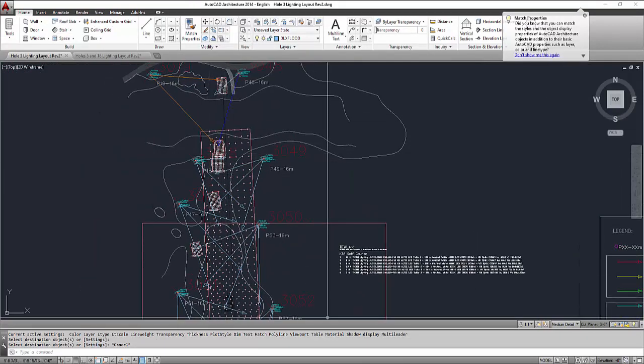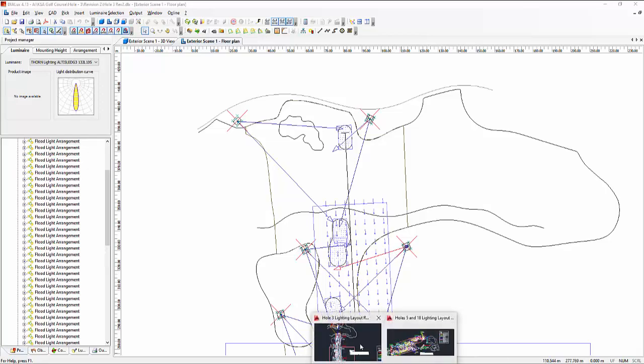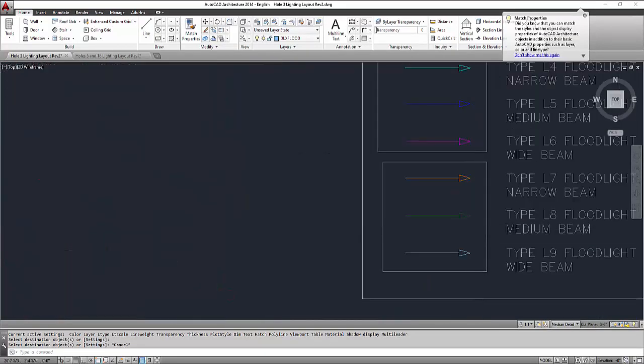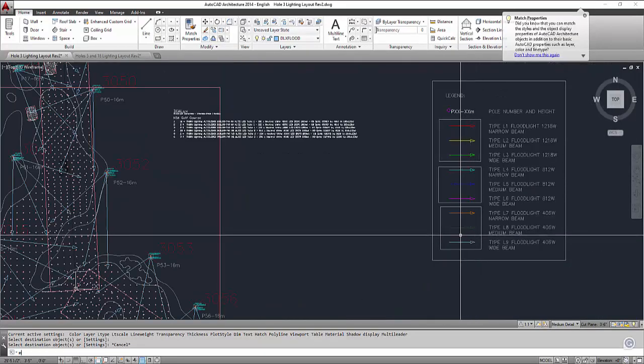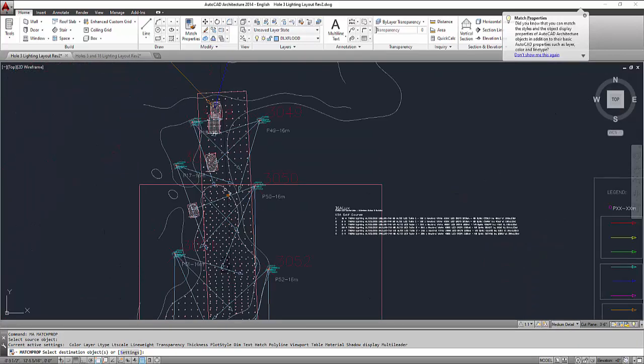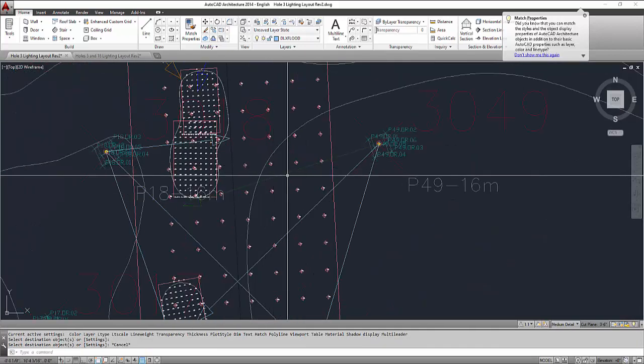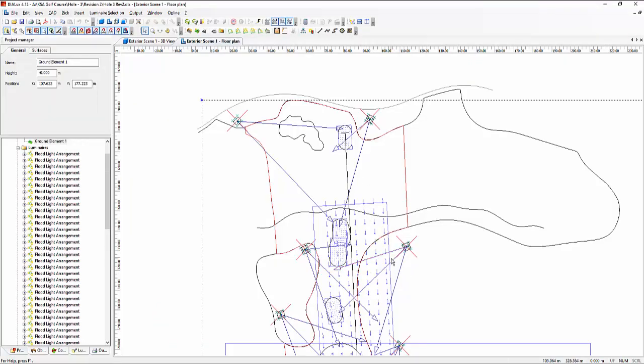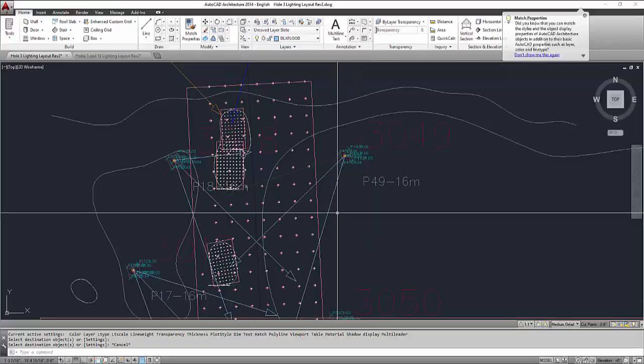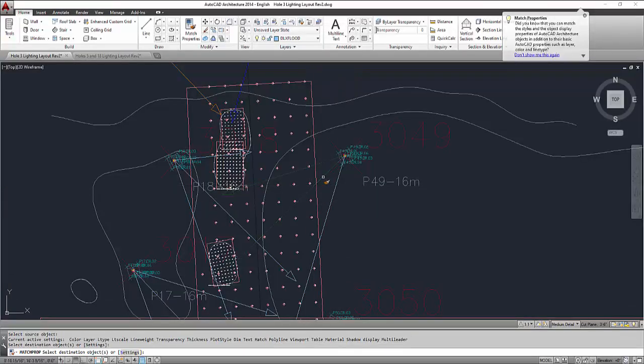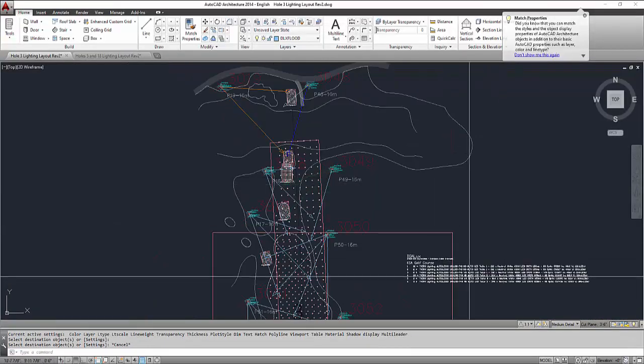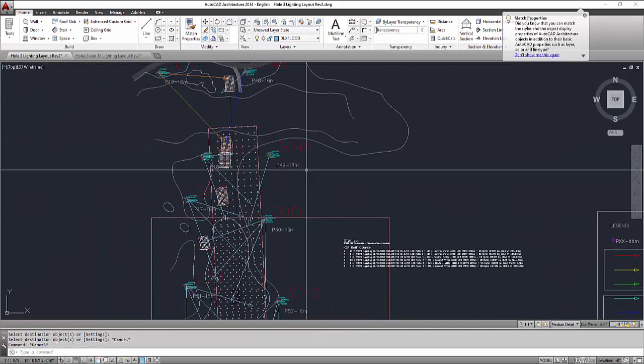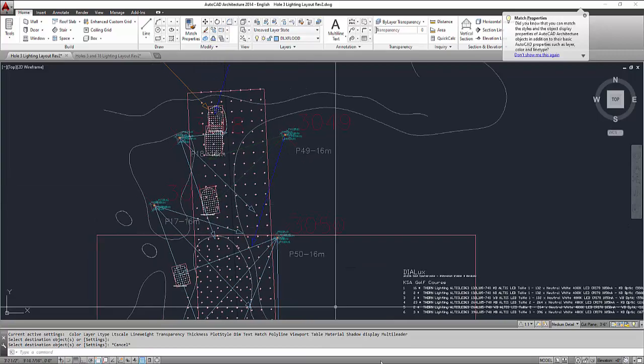For example, we want to check this one. So this is 132 medium beam. So this is the green color. So MA or matchprop, and then press like this. So now you have your medium beam. And then if you try it like this, this one is 264 medium beam, which is the blue one also. So type MA matchprop. There we go.